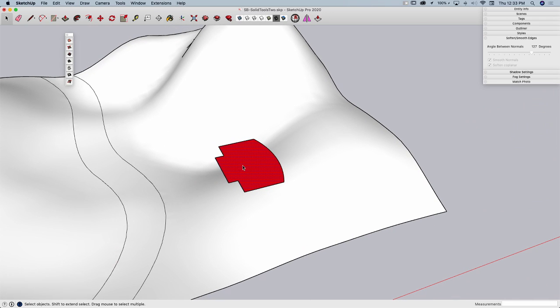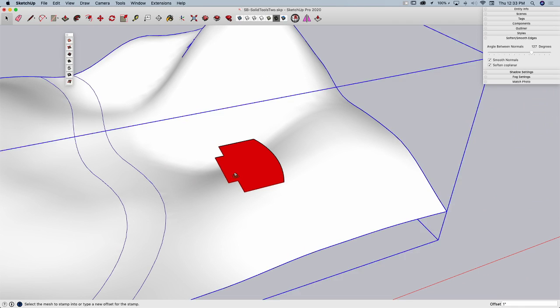So first thing, just like drape, I want to select the geometry that I want to use to stamp. That's my red geometry right here. And then I'm going to come up here and I'm going to click on the stamp command. So the first thing stamp is going to ask me for is an offset.